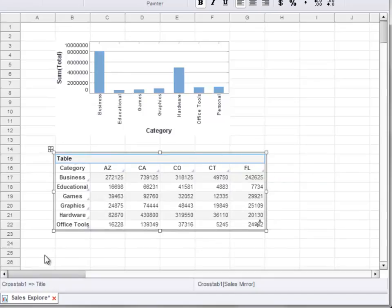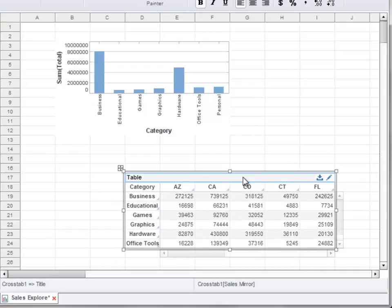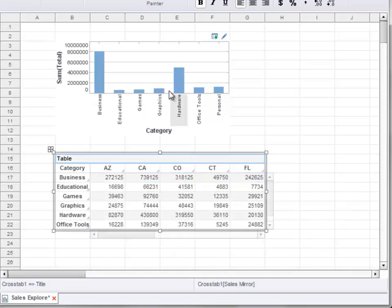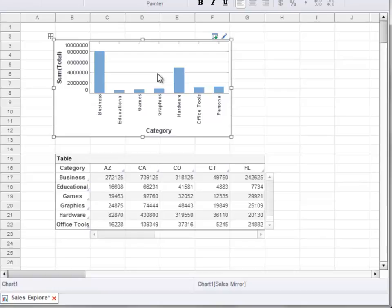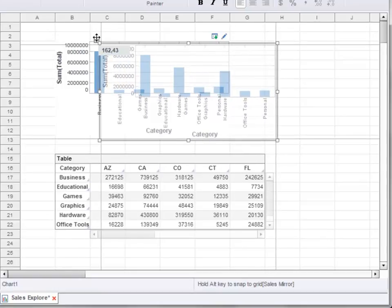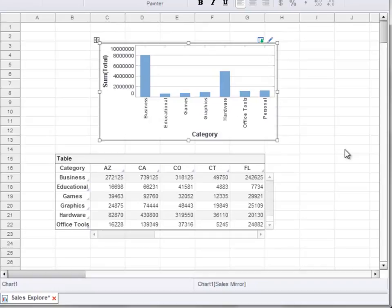You can also use the arrow keys on the keyboard to move components. Note that some components, like tables and crosstabs, always remain locked to the grid — that is, they move in increments of the grid. Other components, such as charts, move independently of the grid. Therefore, you can resize and move a chart wherever you wish on the dashboard.